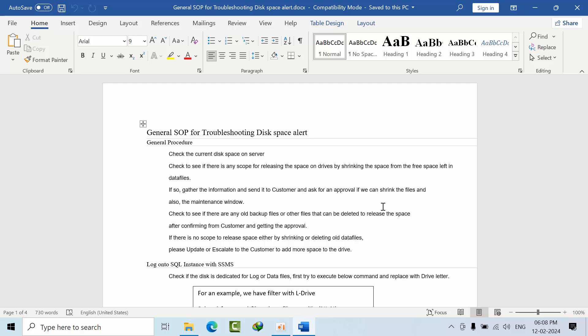There are many junior and senior database administrators working under you. If you don't have a system or SOP in your organization, everybody will do their own kind of troubleshooting, which might lead to misconfiguration.